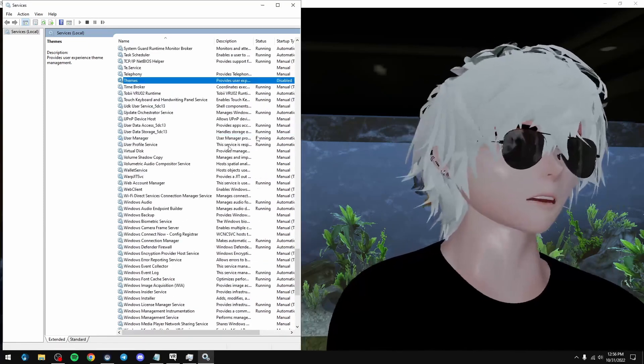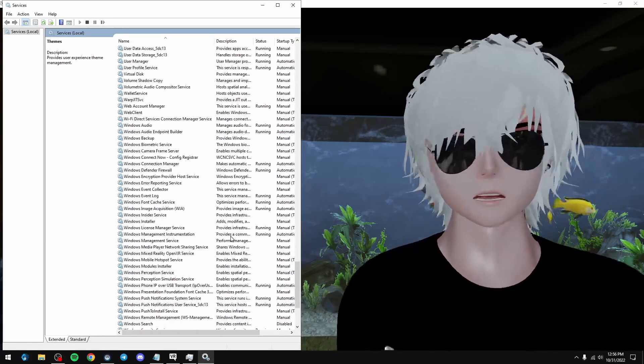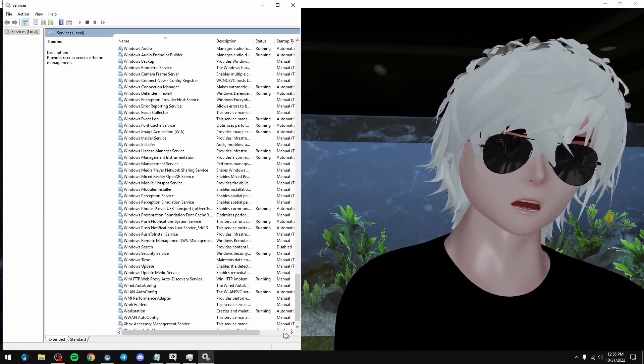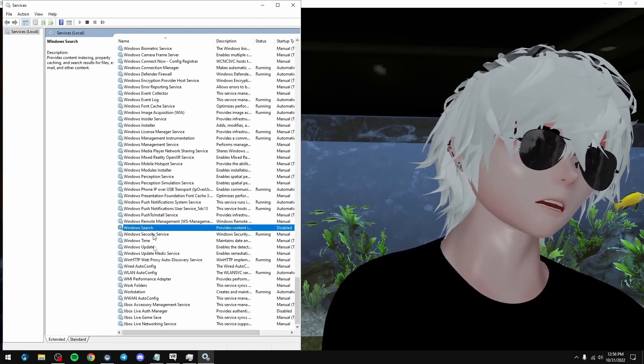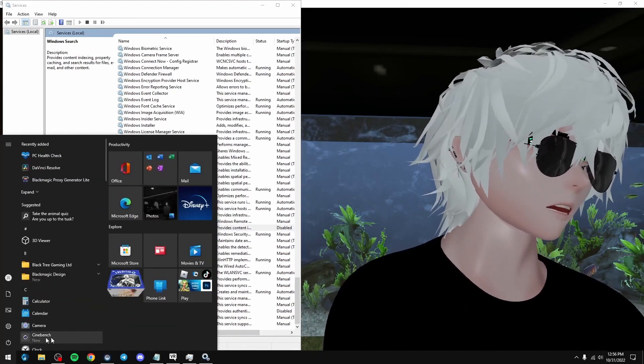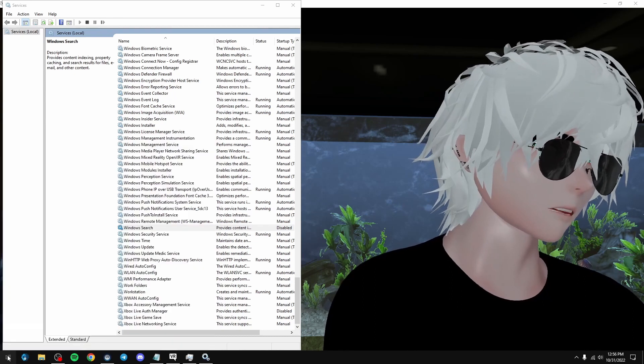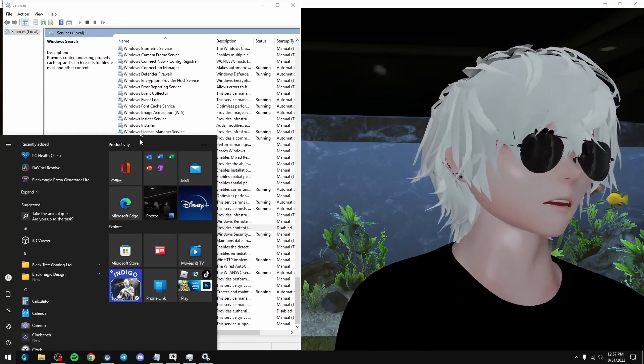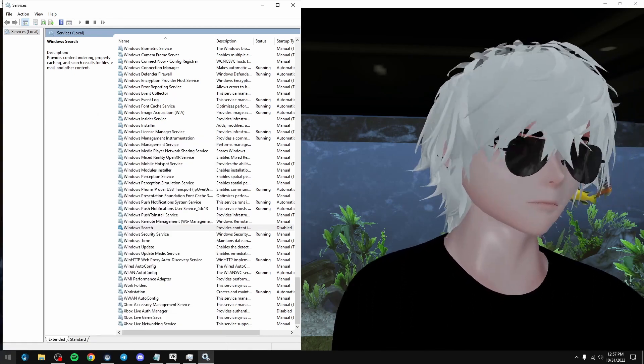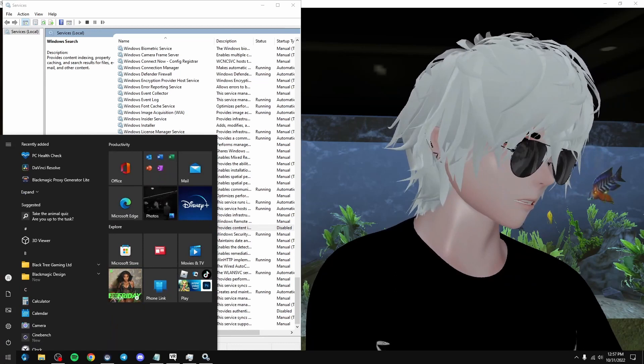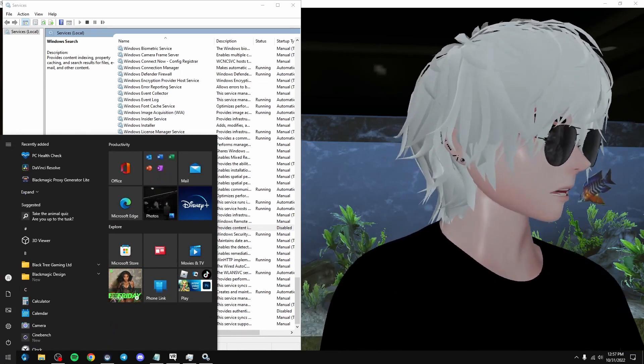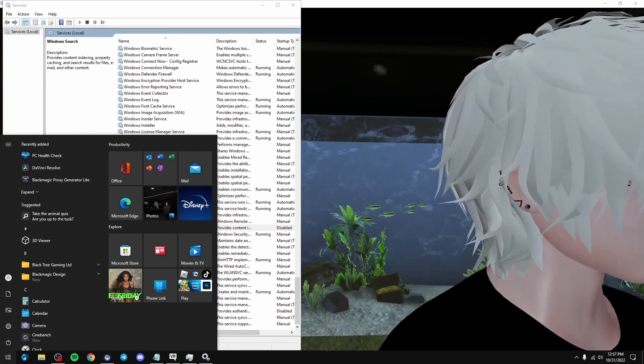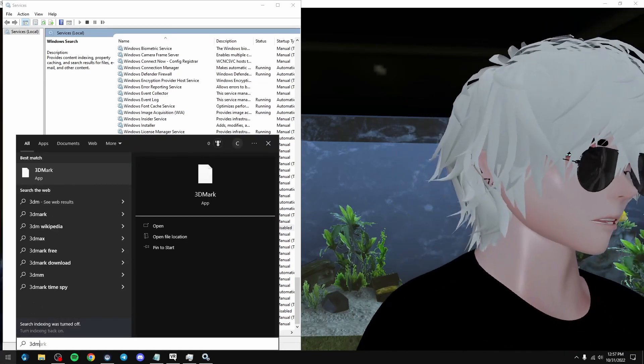Now we're going to go all the way down. Windows search. This is like the way that Windows, like when you open this thing, it'll tell you like the search feature has been disabled or something here. But you can type in here and let's say I want to type in 3D Mark, you know, 3D Mark. There we go.